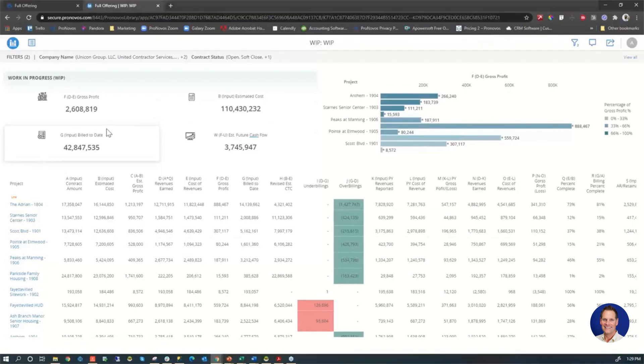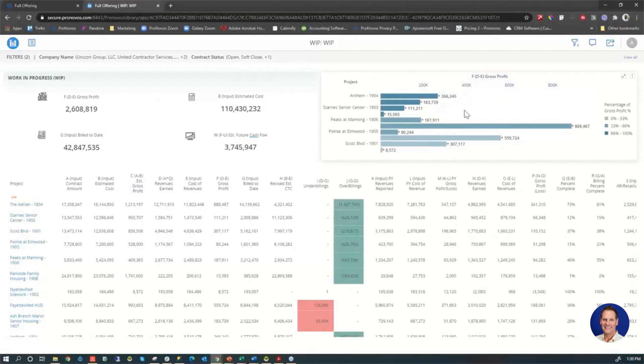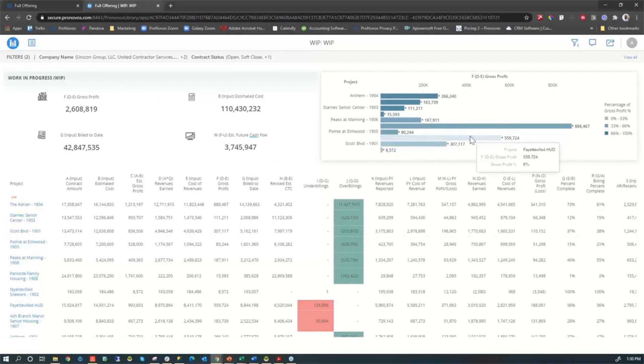Your top 10 projects ranked by profitability may or may not be interesting to you, but it certainly does give you a picture of where your most profitable jobs are at present.